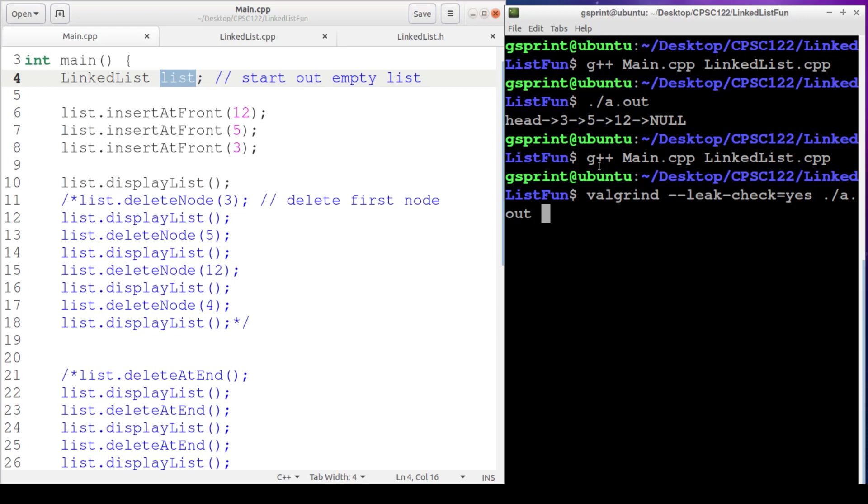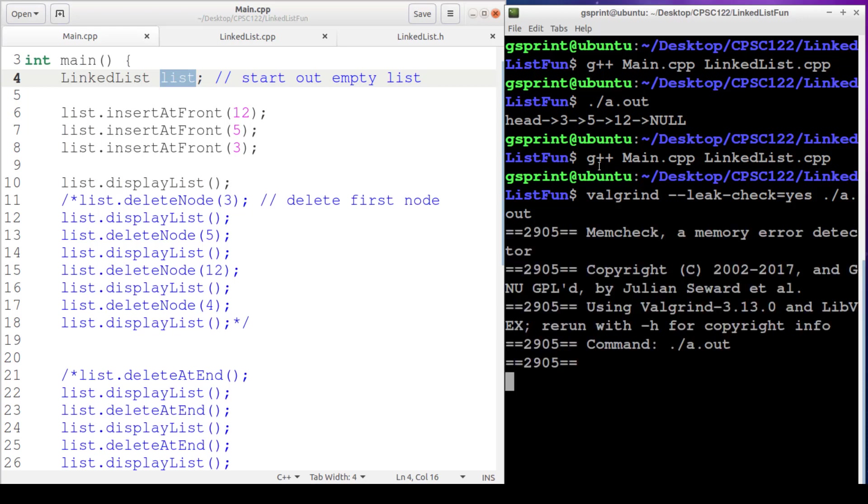And then I'm going to use this clever little tool called Valgrind. So what Valgrind does is it accepts your program executable and it runs it, keeping track of all of your dynamic memory allocations. And at the end of your program execution, if you didn't properly free some of your memory, it will tell you. Let's take a look.